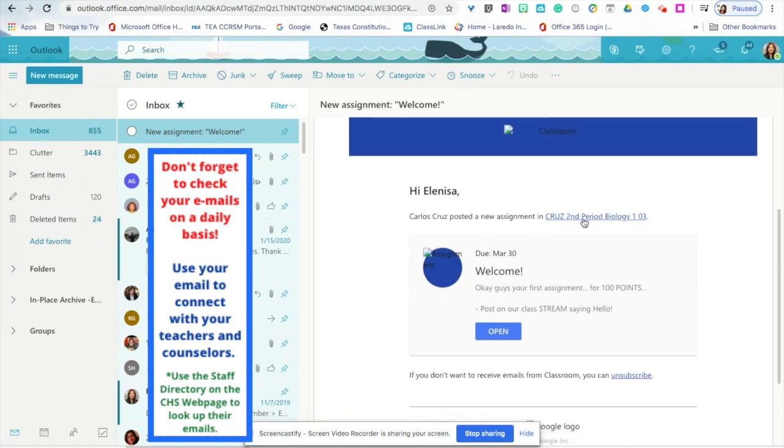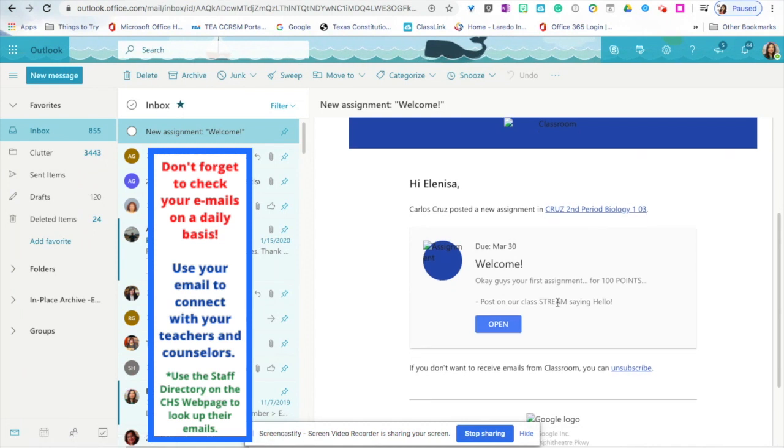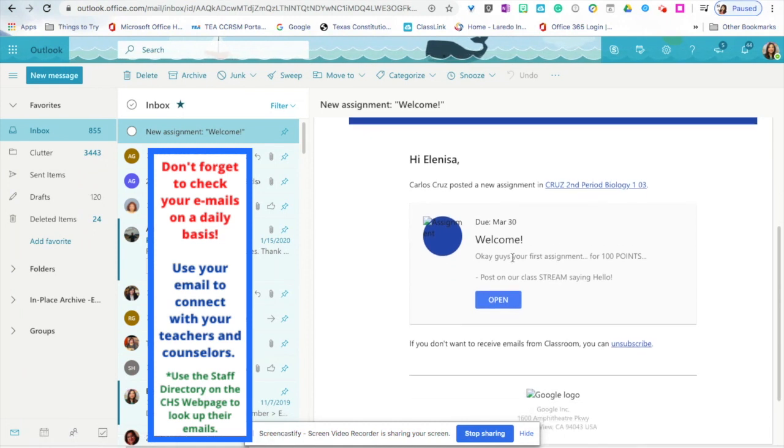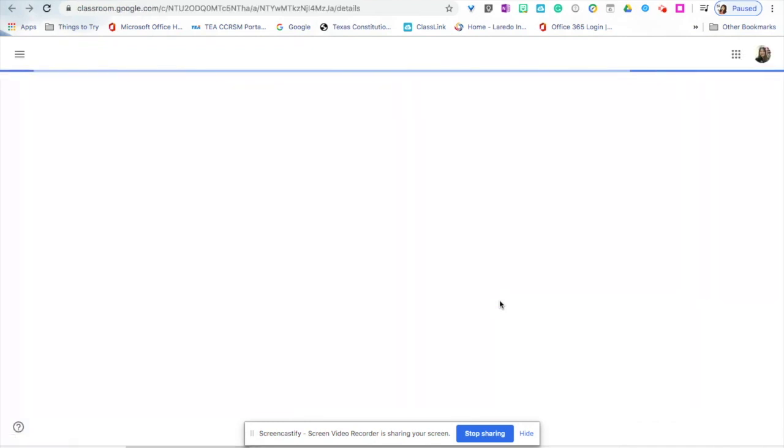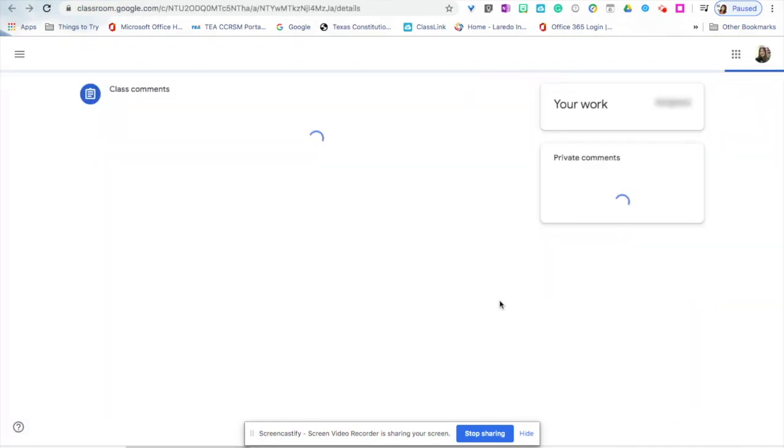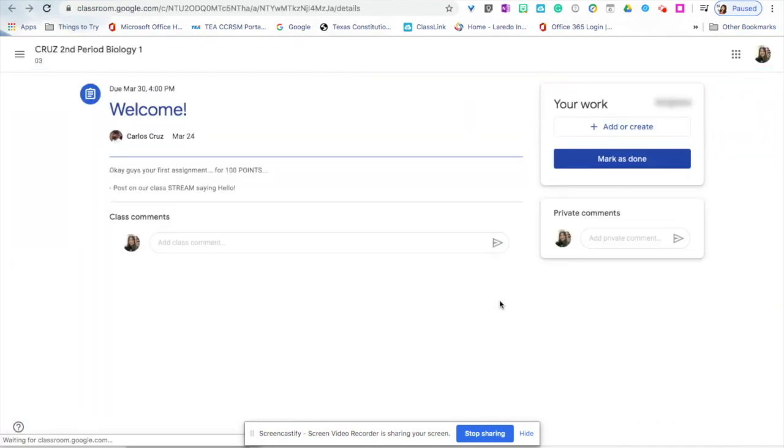Carlos Cruz has posted an assignment. To access the assignment, click on the blue button. And now you're directed back to your class so that you can complete that assignment.